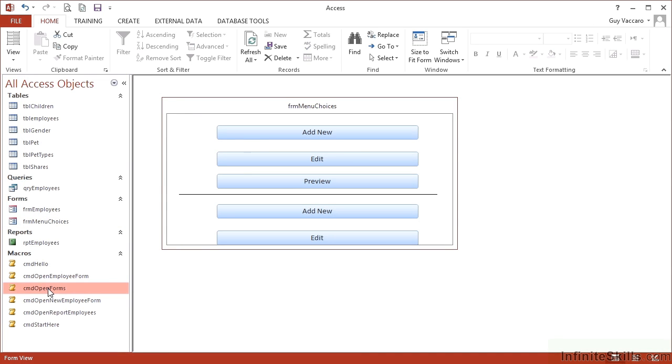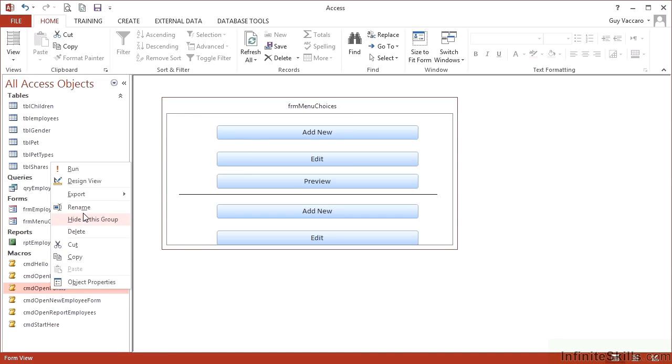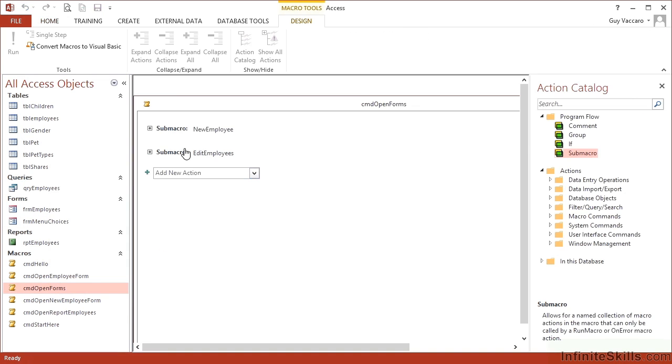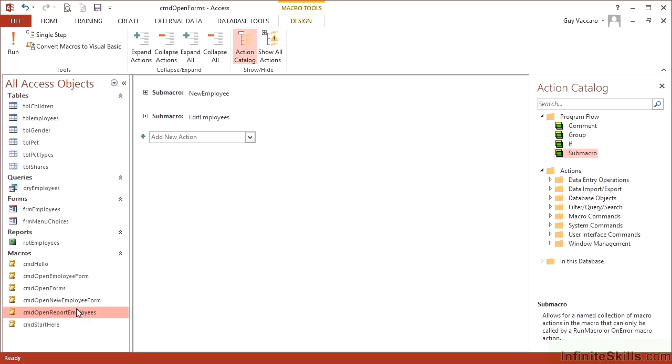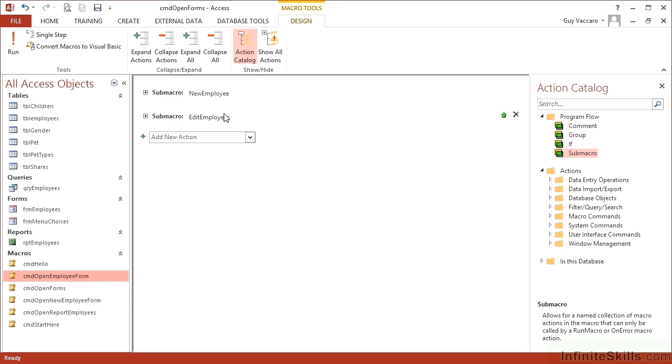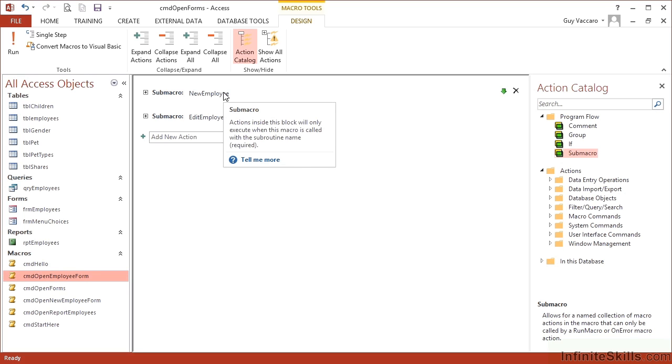They're inside one main macro, but then we effectively give them little sub headings, allowing us to then call that section separately to the whole macro or to a separate macro as we've done previously. So instead of having that one, that one, that one, we'd put all of those inside one macro with a major heading of, in our case, CMD open forms. And then we call them as sub sections, sub macros, whatever terminology you want to use.